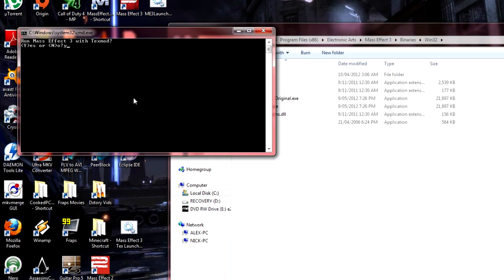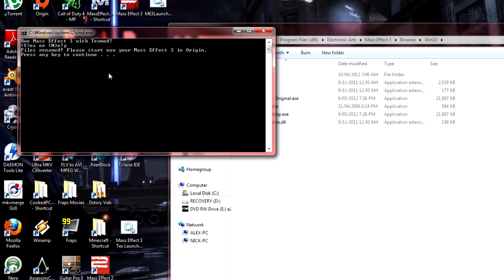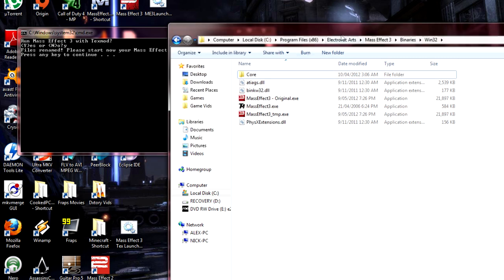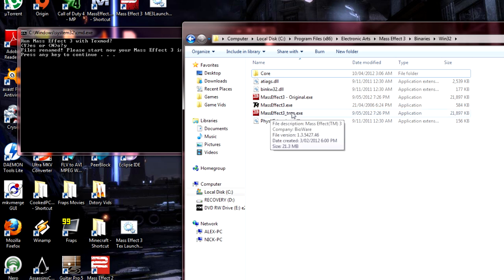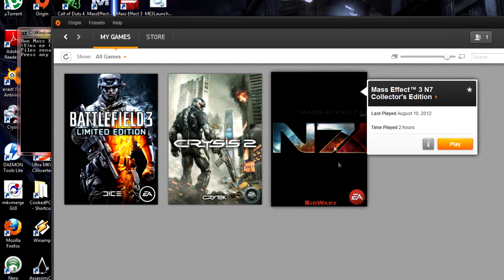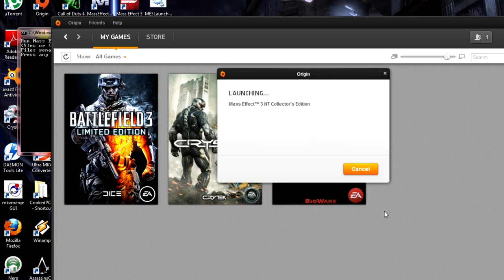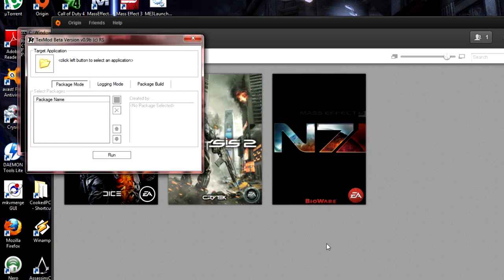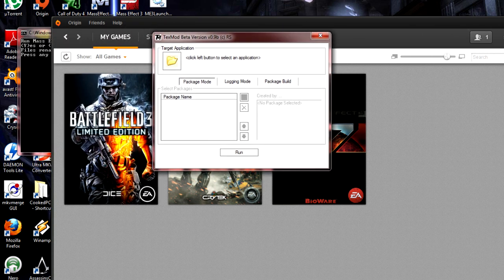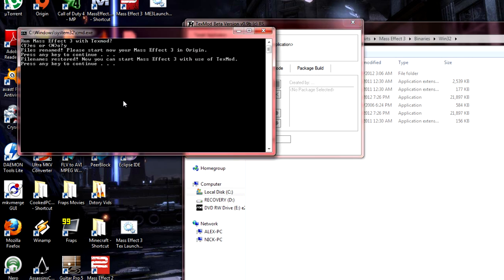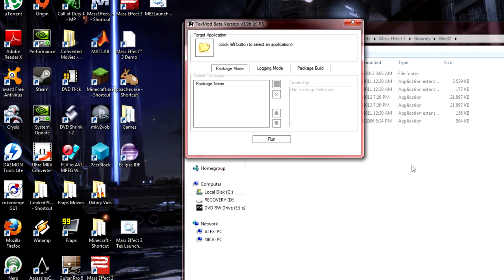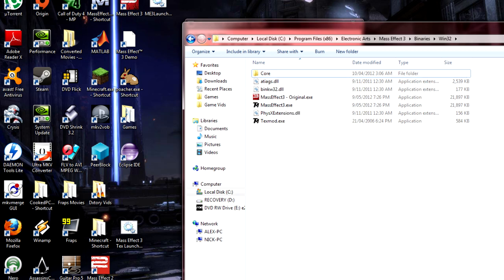Run the batch program, type yes or Y, press Enter, and it says 'Files renamed, please start Mass Effect 3 in Origin.' What it's done is renamed TextMod to MassEffect3.exe and changed the original Mass Effect 3 executable to a temp file. Then we open up Origin, click Play, and it says 'Launching Mass Effect 3' — but instead of launching Mass Effect 3, it launches TextMod. That is the trick to getting around Origin, because Origin doesn't like it when you're opening Mass Effect 3 from a separate program. It's tricking Origin into thinking you're launching through there. Then we go back to our batch file, press any key, and it renames all the files back to their original names.